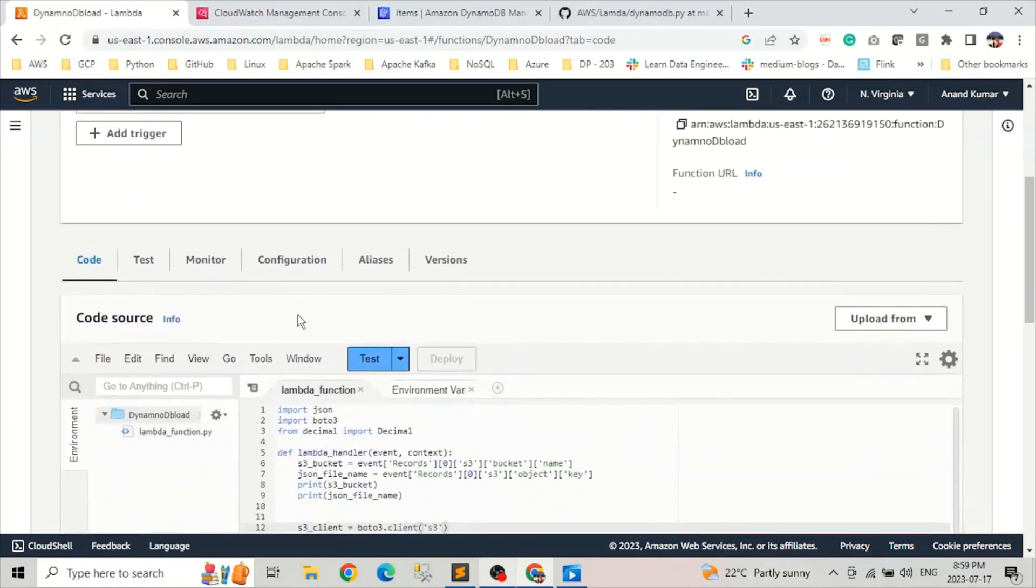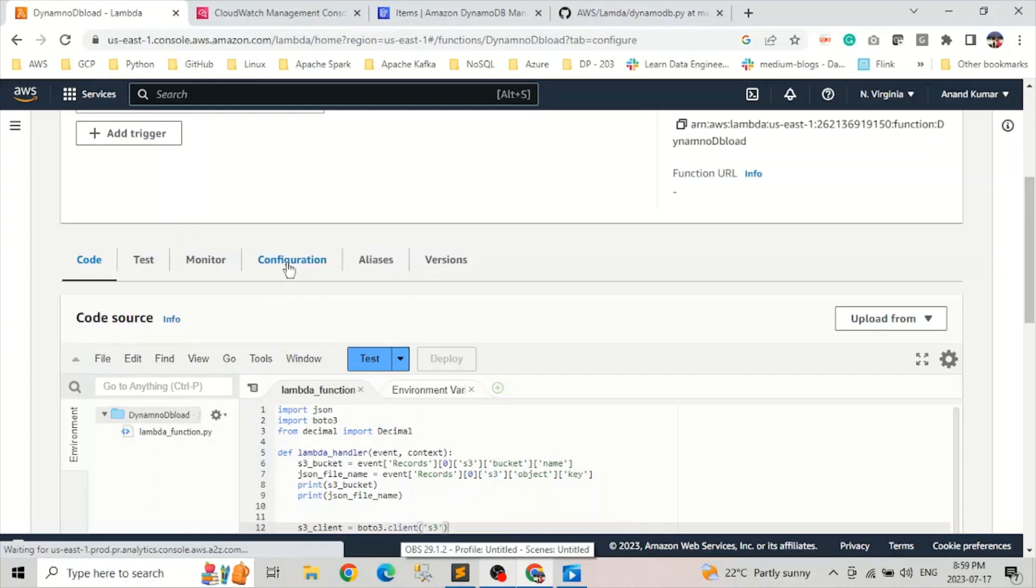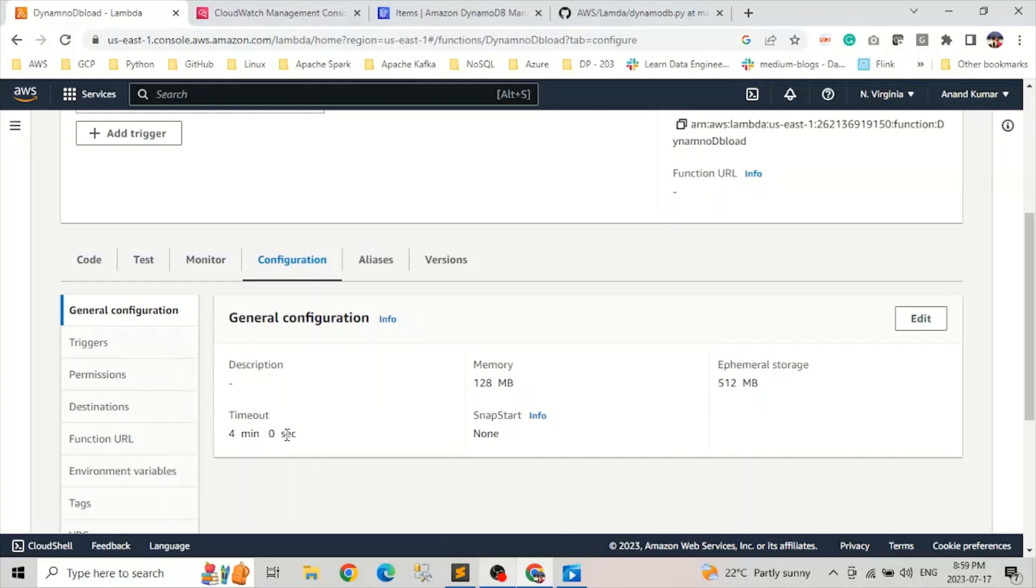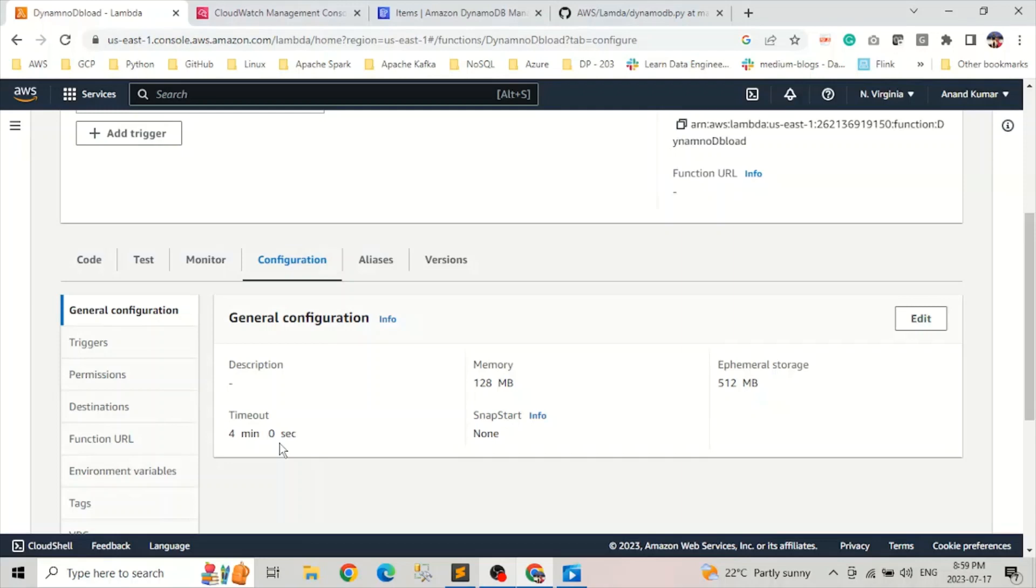But like go to your configurations in general settings. If you look at your timeout, it should be to the default three seconds. Please change it to, make it bigger than that. So I set it to four minutes, but you can do it to two minutes or whatever works for you. But because generally three seconds is too small and most of the applications get timeout.